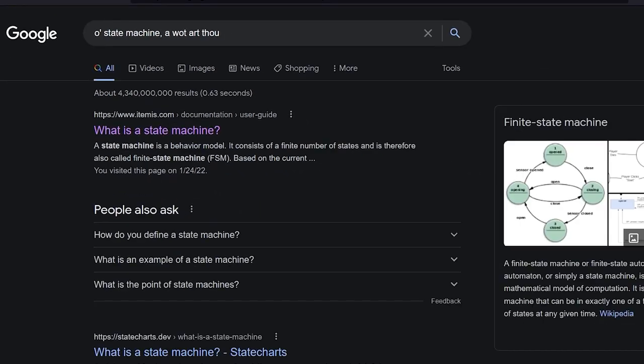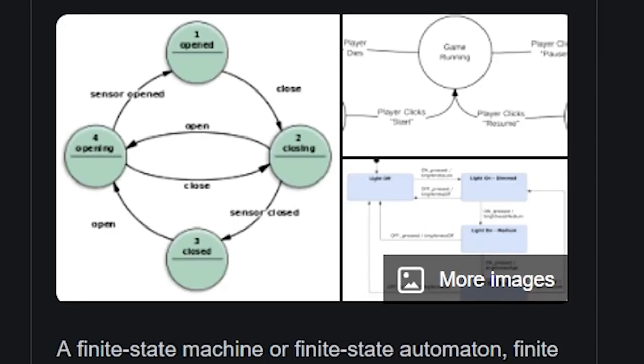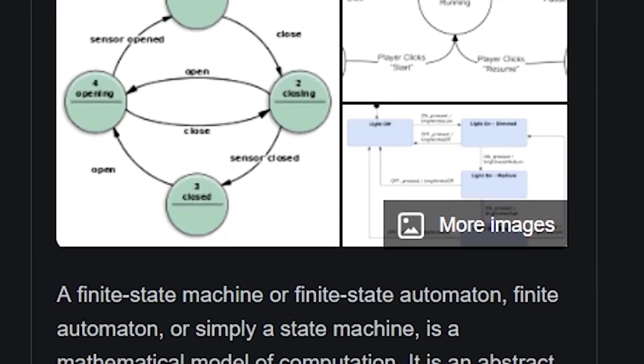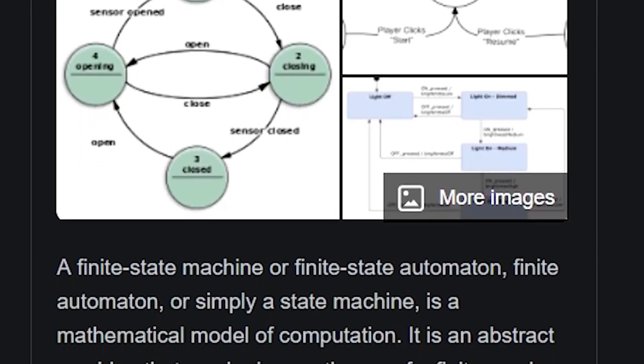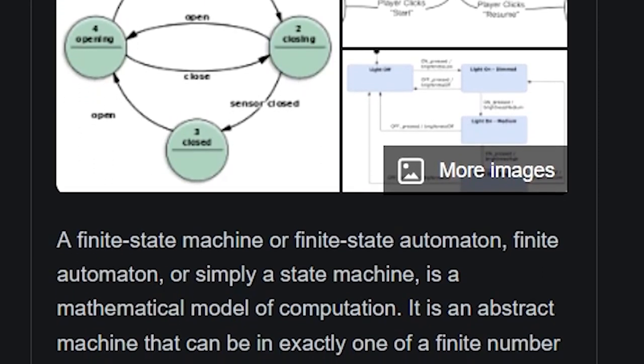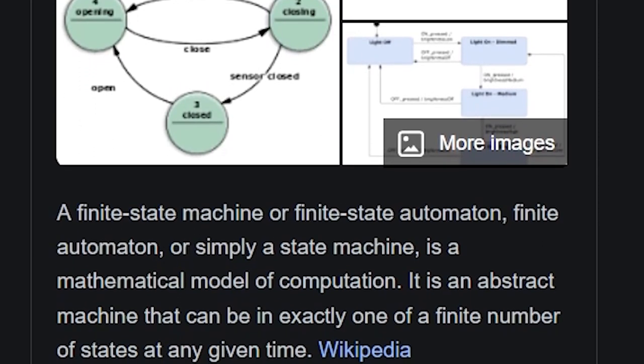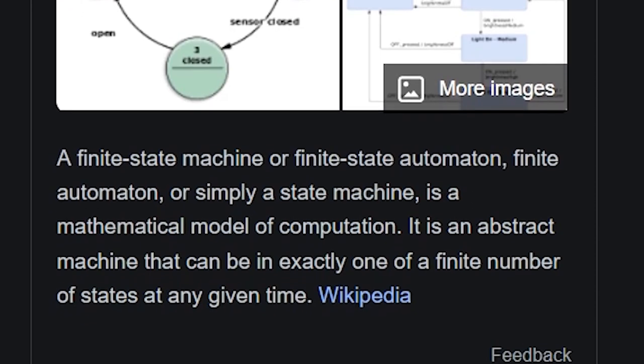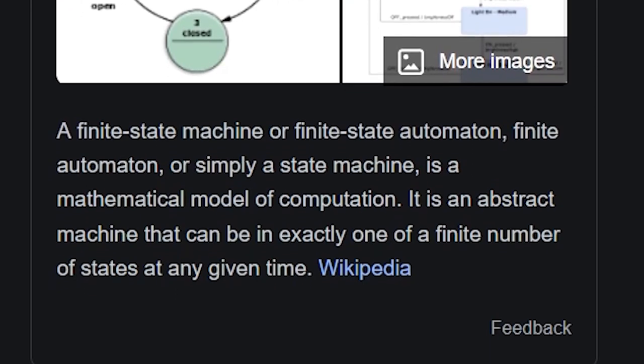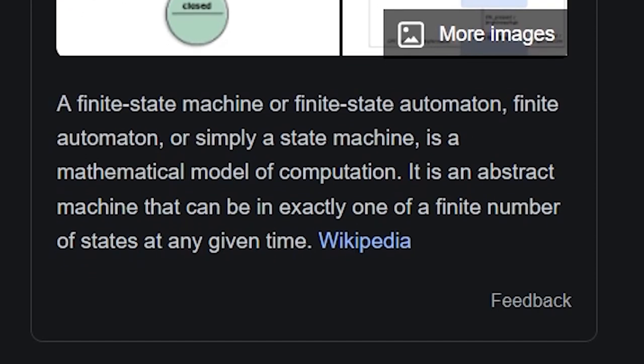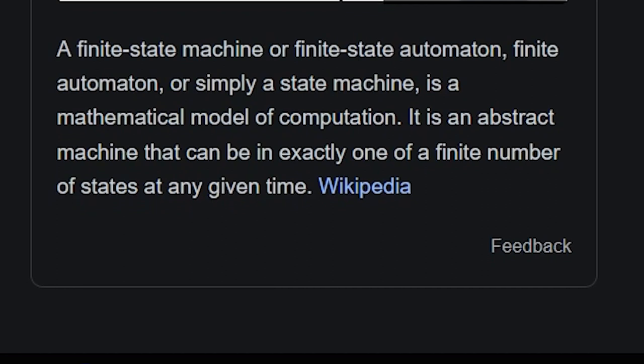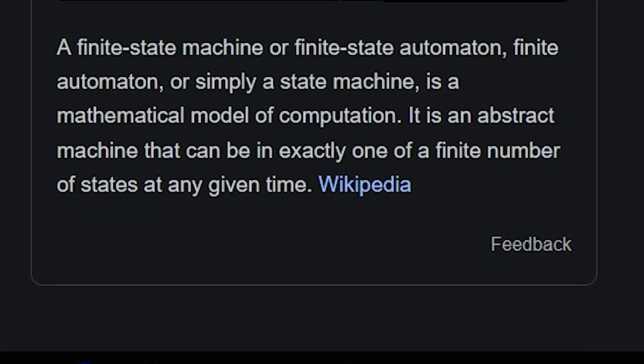So, what is a state machine, you might ask? Well, according to Google, a state machine is a mathematical model of computation. It is an abstract machine that can be in exactly one of a finite number of states at any given time.